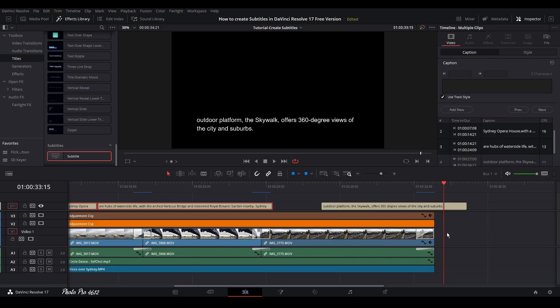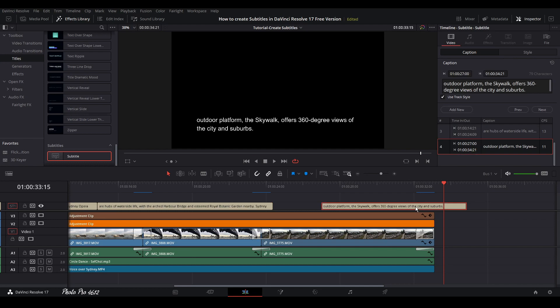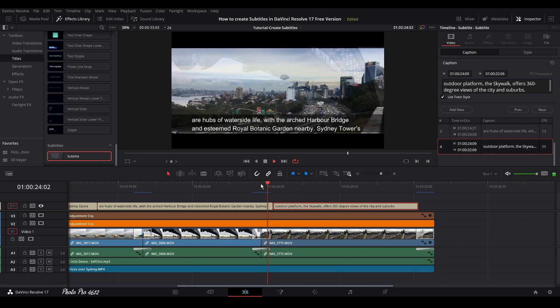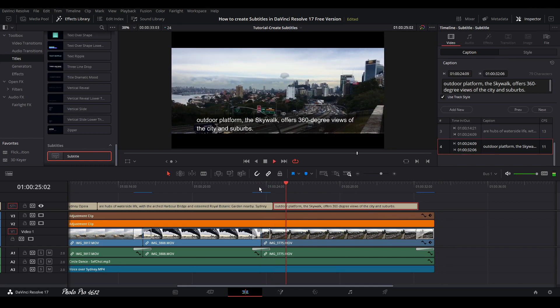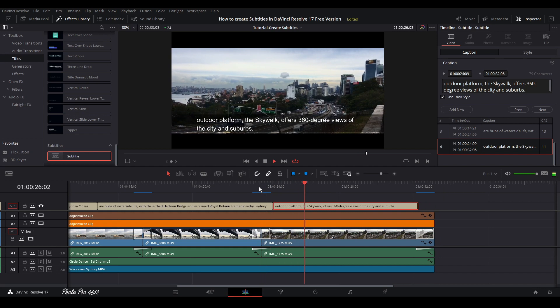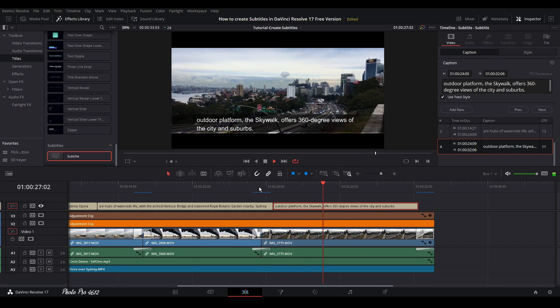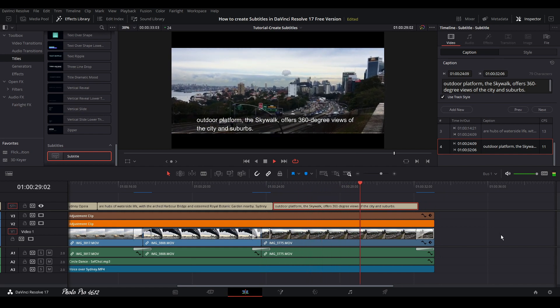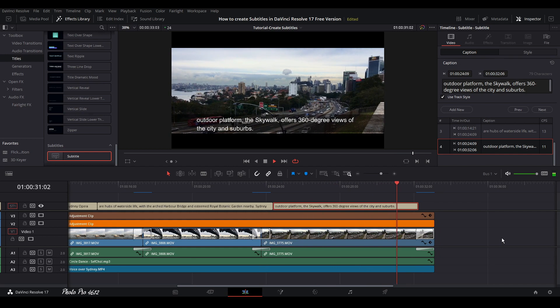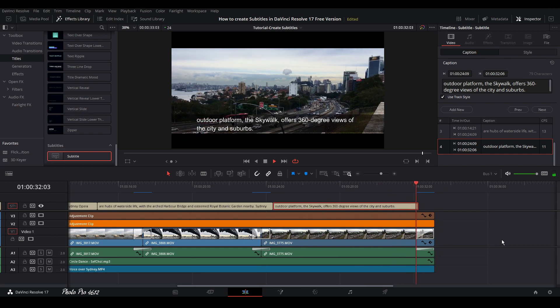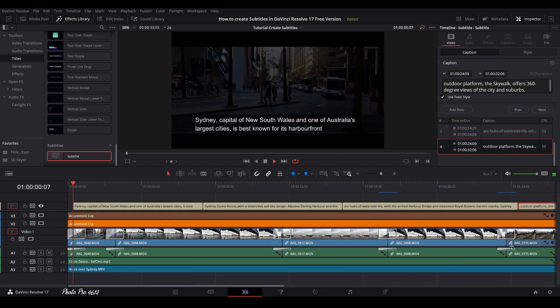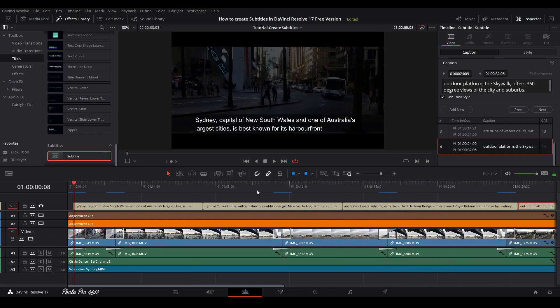So this is the whole thing. We can just change the position of this one. Sydney Tower's outdoor platform, the skywalk offers 360 degree views of the city and suburbs. So this is it.